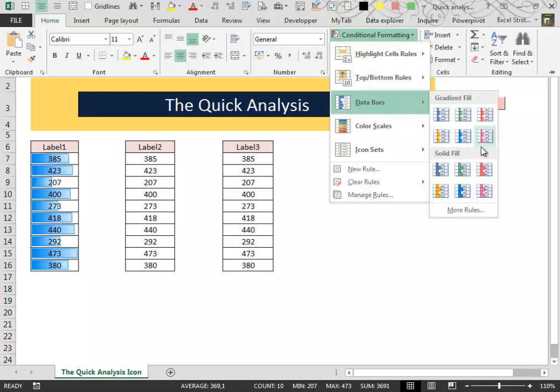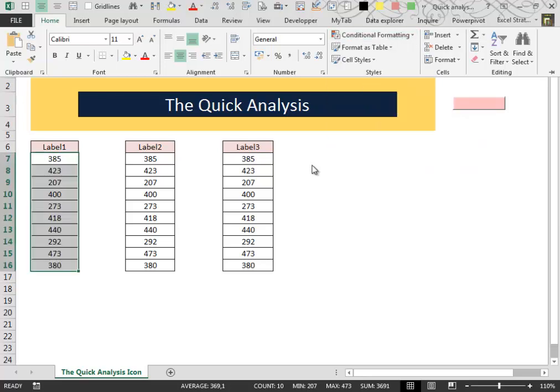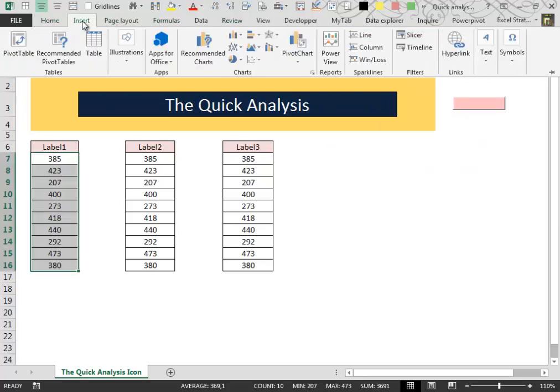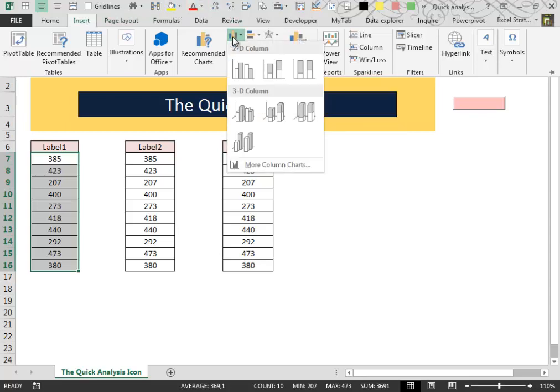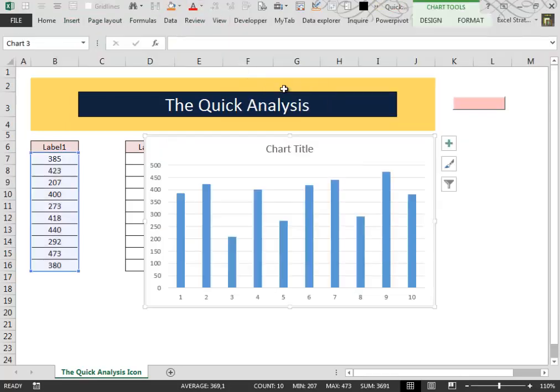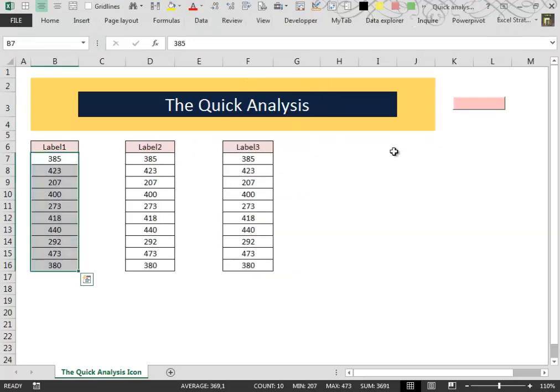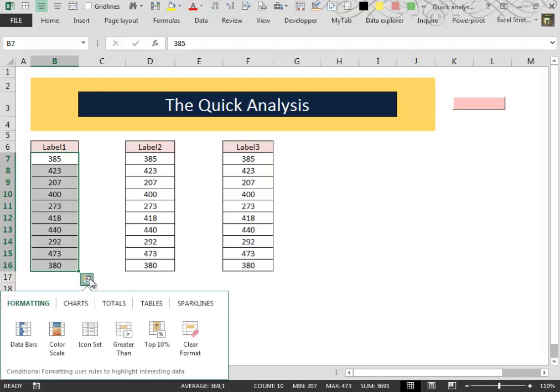In this case, or maybe the charts, you want to insert some charts. But there are a couple of options inside the Quick Analysis Lens that are worth mentioning.